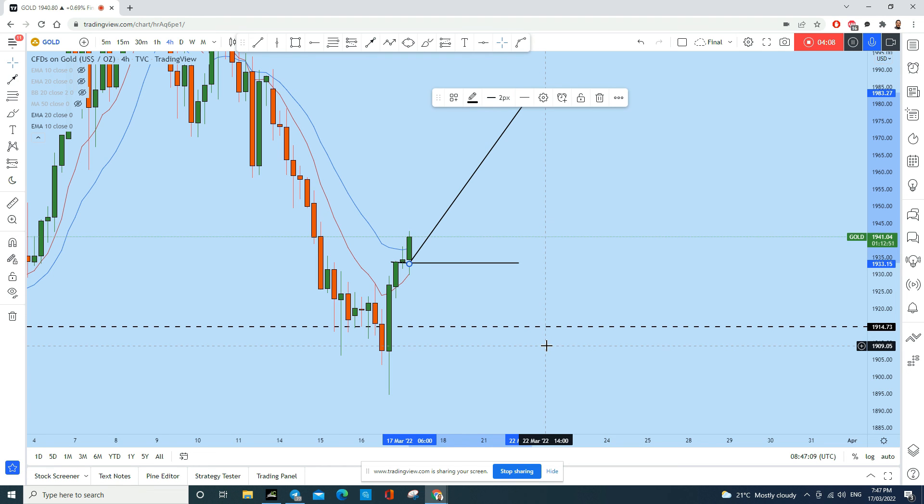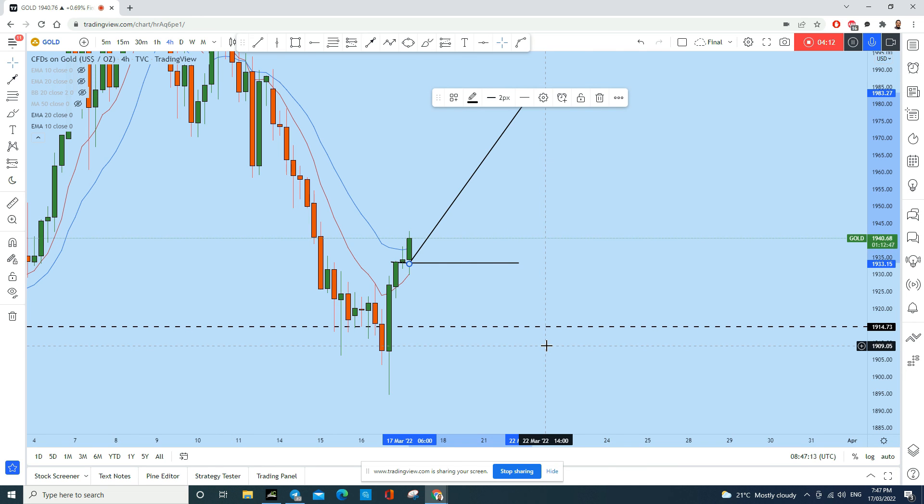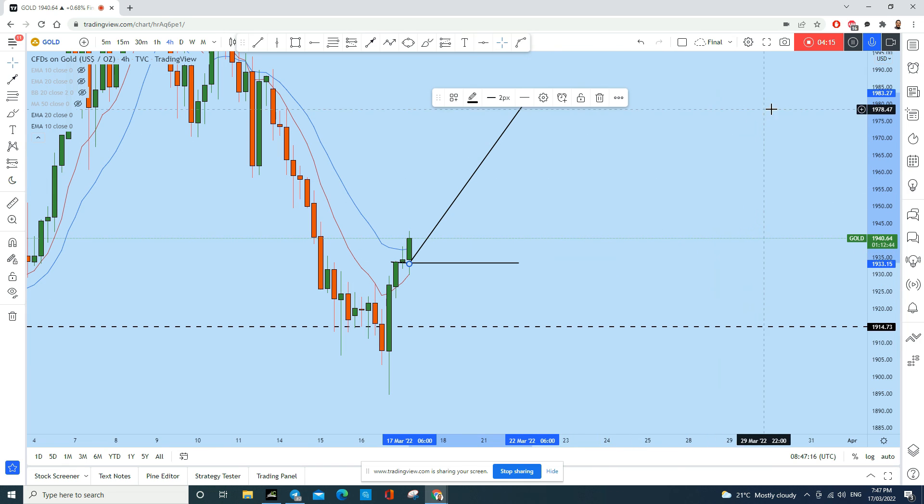Now if you find value in this analysis then smash the like button for me and also don't forget to drop a comment below to help this idea. Thank you for watching, see you soon in my next analysis.